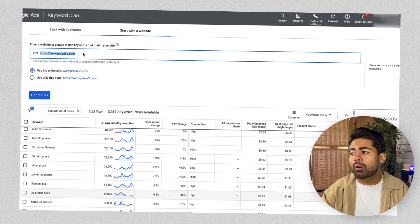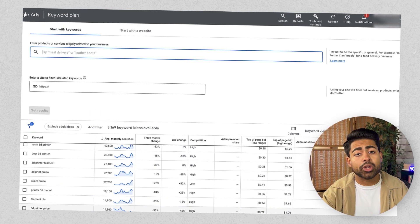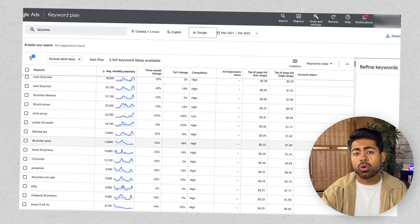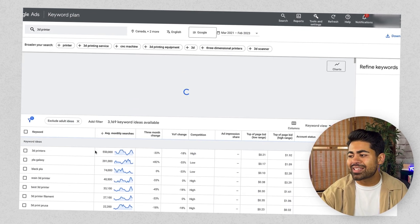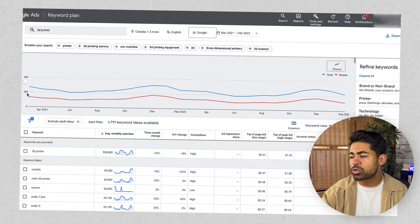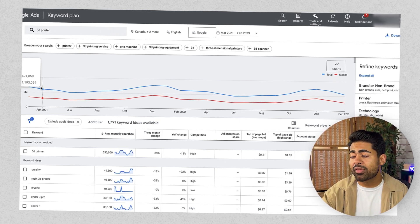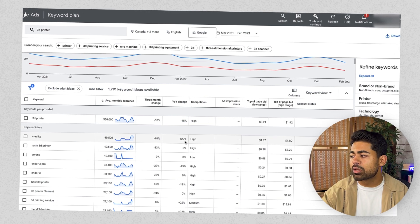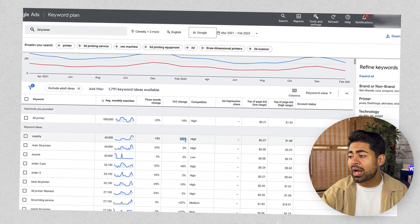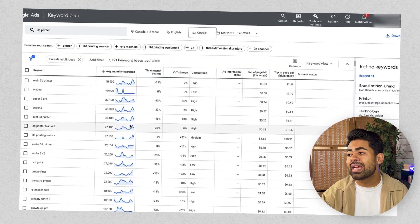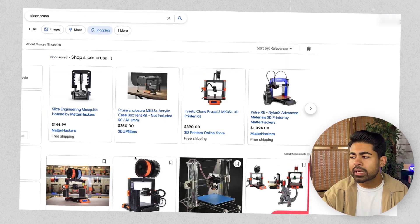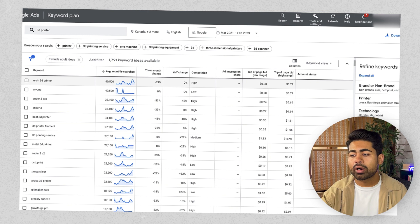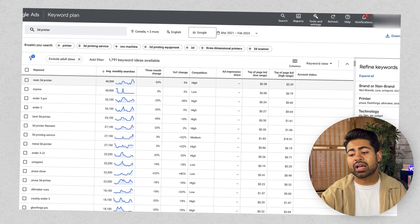The same process applies when using 'Start with Keywords.' Type in your main keyword — for example, '3D printer' — and apply the same metrics. Check the overall trend: last March it was 2.7 million, down to 2 million — still well above 30,000. Then look at the year-over-year change and only add keywords that are neutral or trending upward. Then use isearchfrom.com to compare competitor prices and understand where you stand.